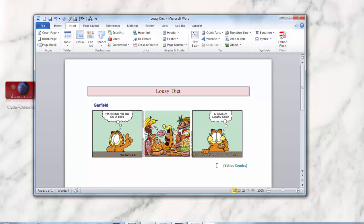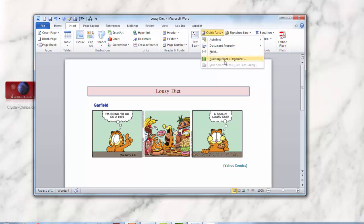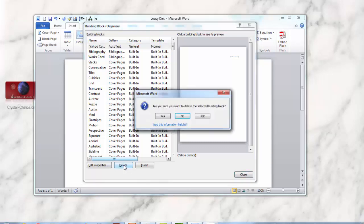Now, if you want to get rid of it, all you have to do is go back to the Insert panel, go to Quick Parts again, go down here to Building Blocks Organizer. Sometimes you'll have to scroll all the way down in order to find it, but mine is right here at the top, so just click on that, and then you can click Delete or edit the properties if that's what you want to do. We'll just delete it right now. So just delete it, and yes, we want to delete it.